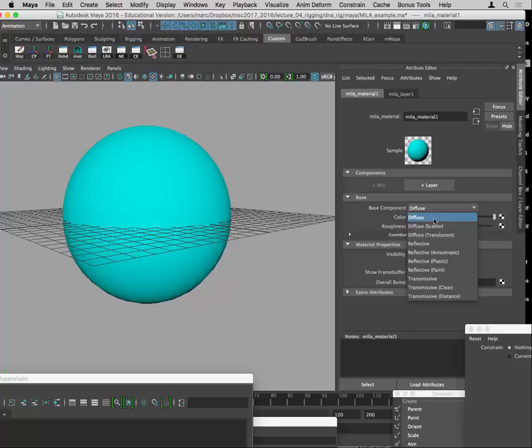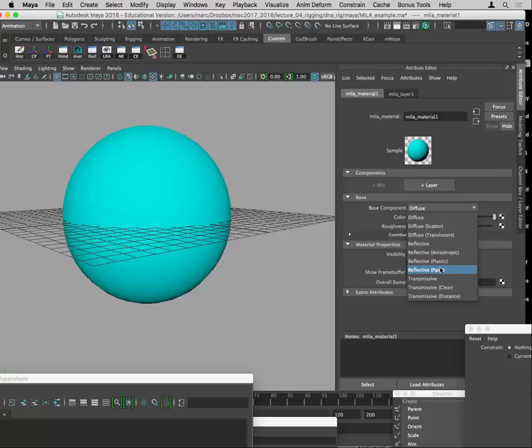The base component options include: diffuse, diffuse with a scatter component, anisotropic — which means a specular that moves in a linear fashion like a CD or DVD when it refracts light — or on hair when it's a long narrow specular or reflection. There's also paint, which usually means sub-layers of paint chips, a transparent layer on top, and a color layer with flecks inside. But we're just looking at transmissive.